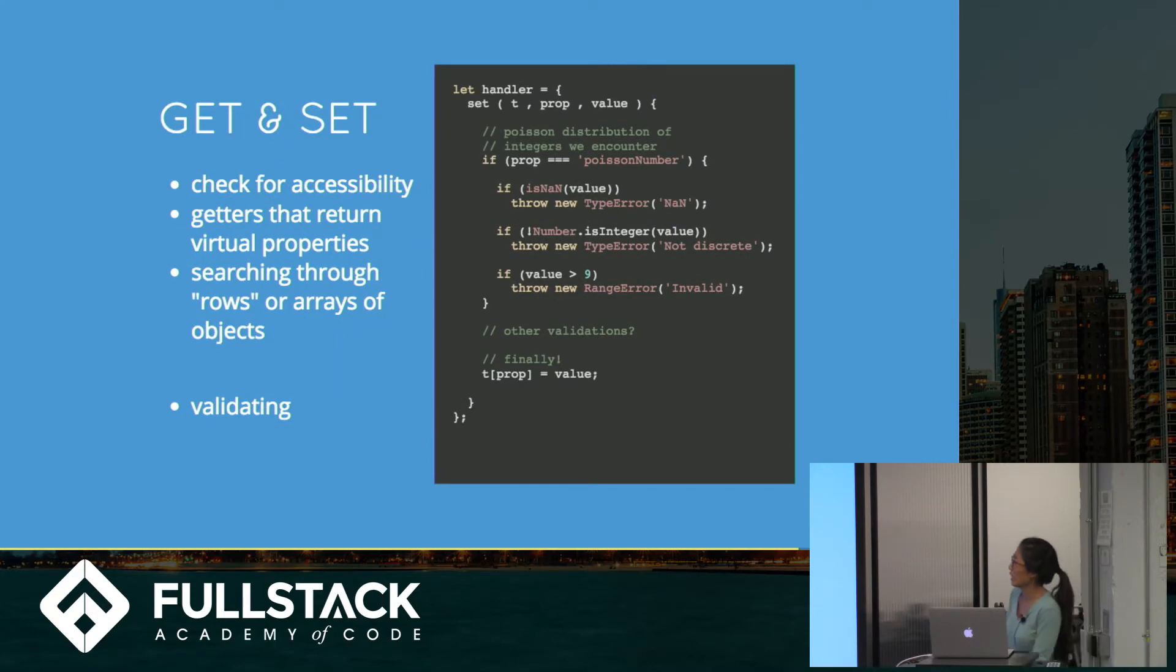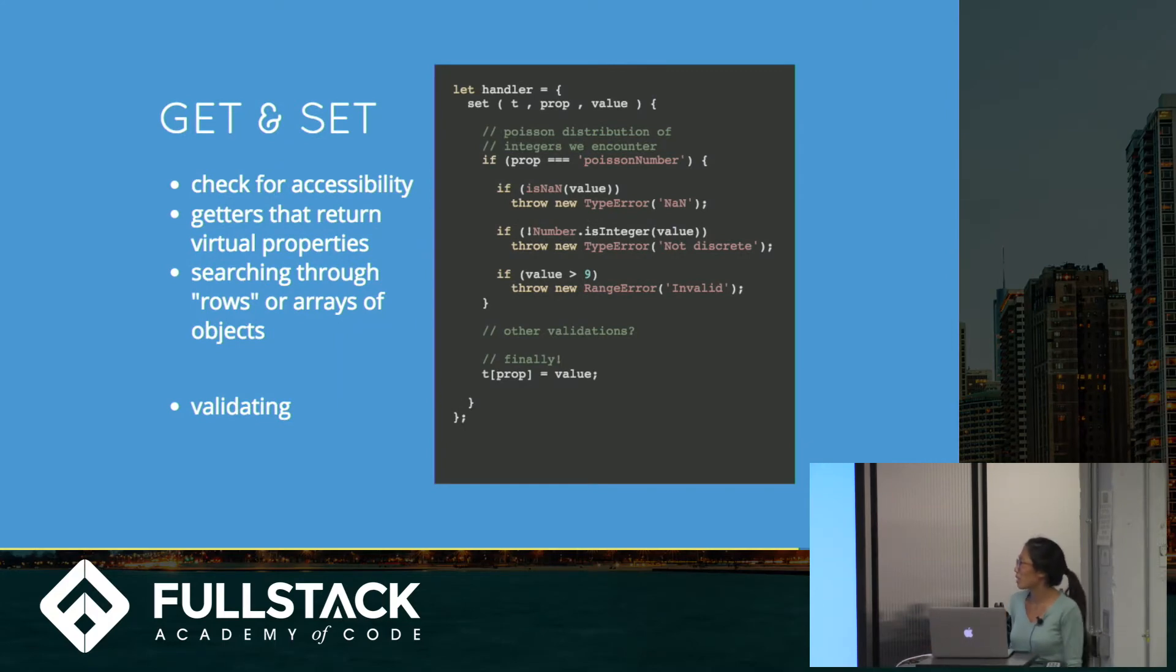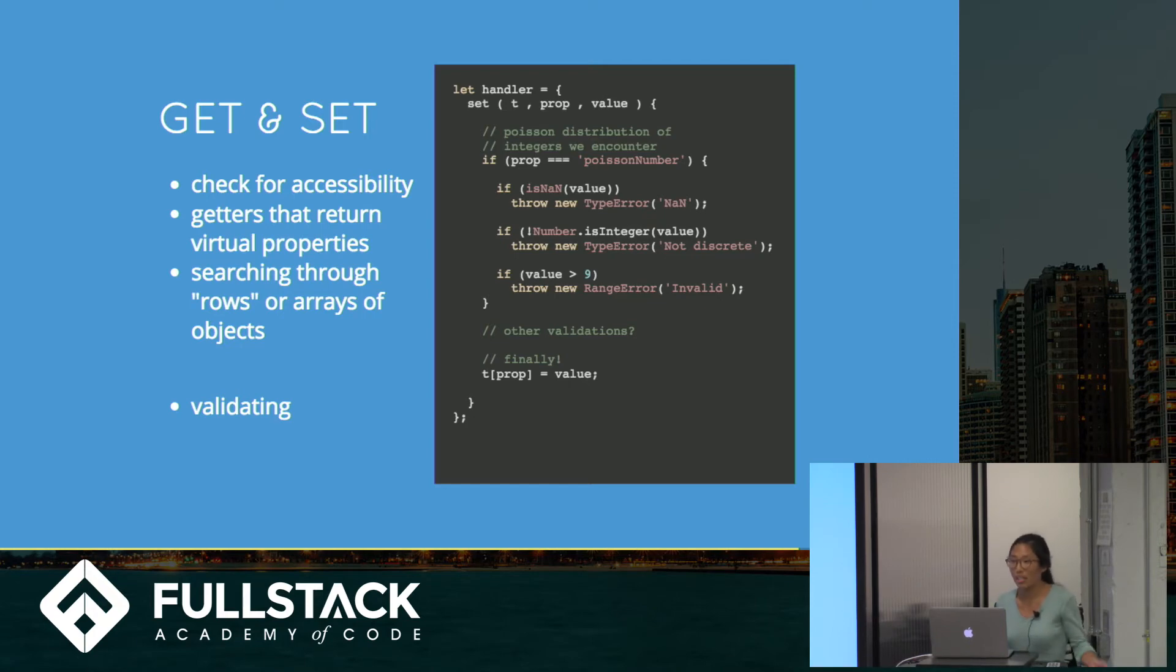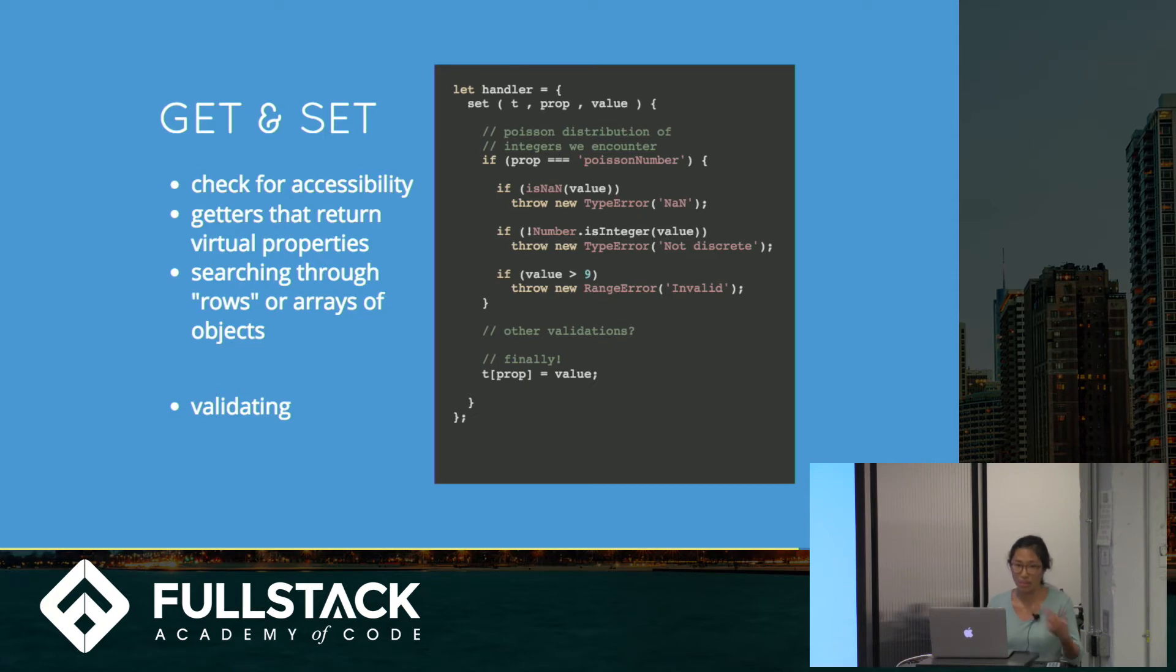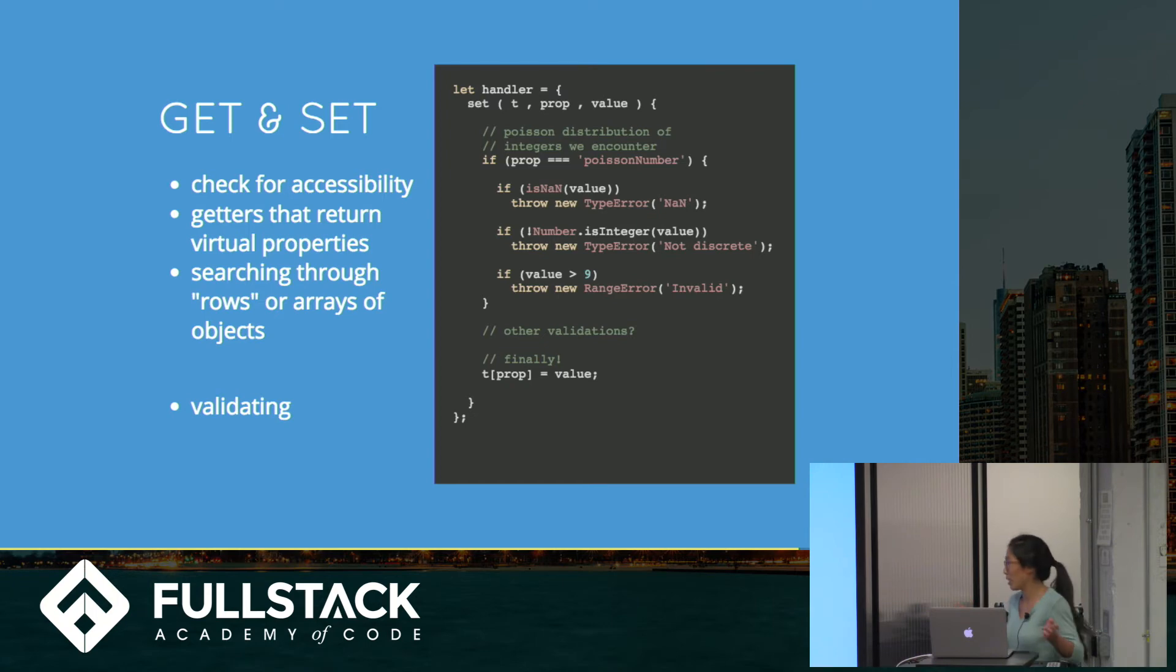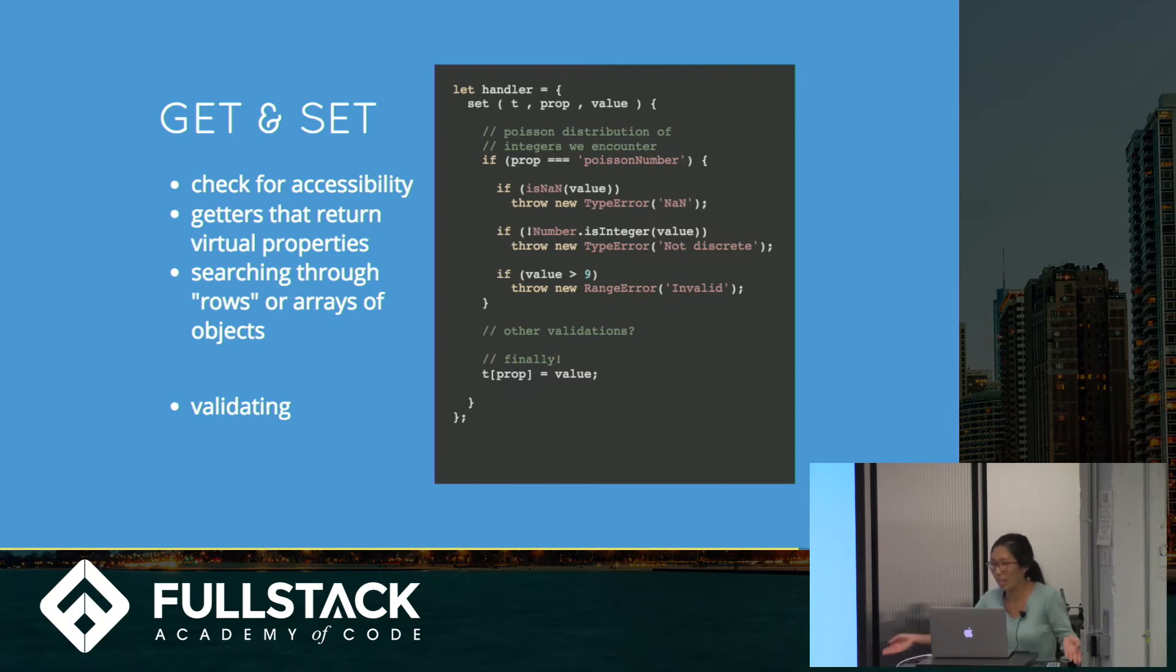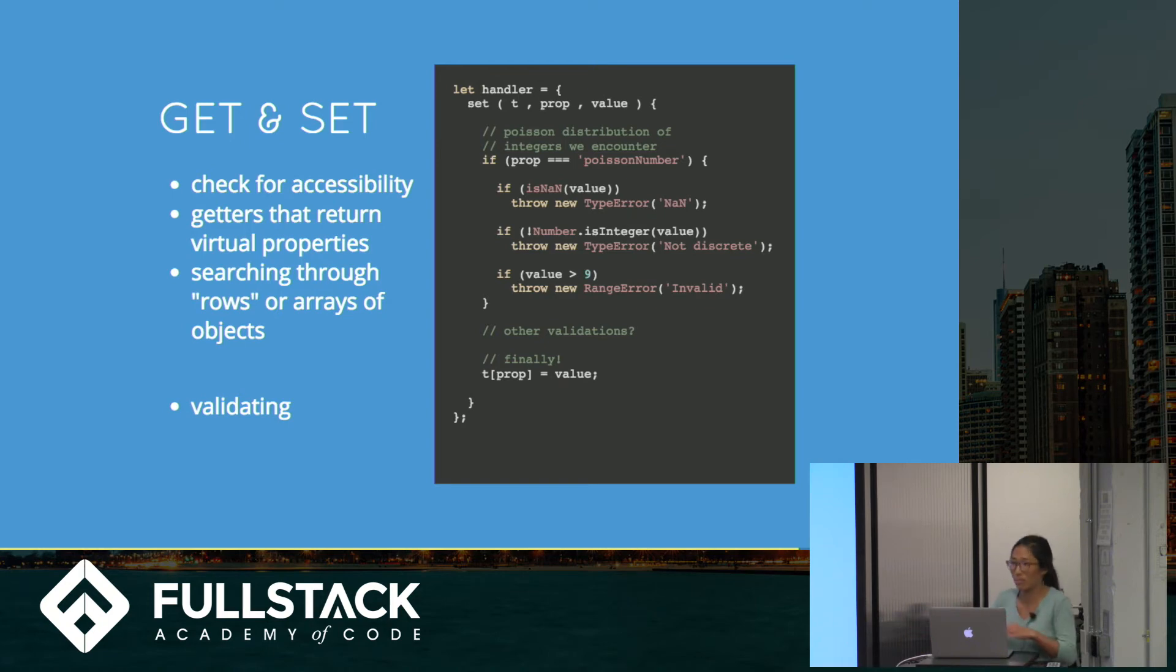So let's start, these are the most basic ones, getters and setters. They're really useful for checking for accessibility, for instance. Say we want to set things to be private. We'll put an underscore in front of that function or that method or that property. If we throw a proxy wrapped around that, you can write in a check first if the property name starts with an underscore. Are you going to let you set that property? Are you going to let you get that property? No, because we want it private. So this is one very common usage.